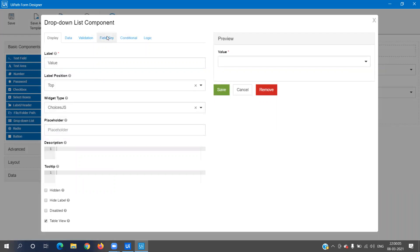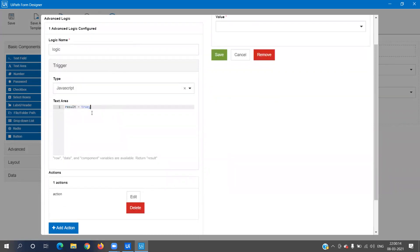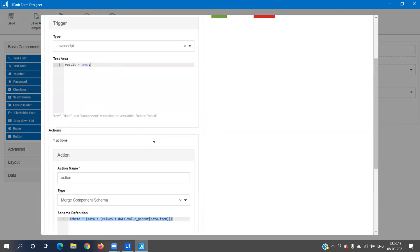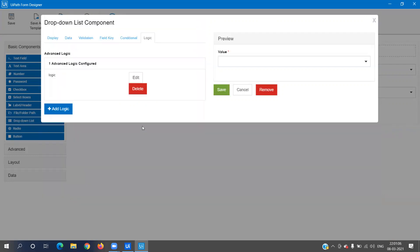The field key for item_drop_down is 'item'. For the value field, if we go into Logic and click Edit, the result is set to true, meaning it will return the value. In Actions, the values in the child dropdown are set to 'value_underscore_parent', passing data.item from the parent dropdown into data.value_parent, which is then read through our dictionary. This logic is automatically created, so you don't need to fully understand it.